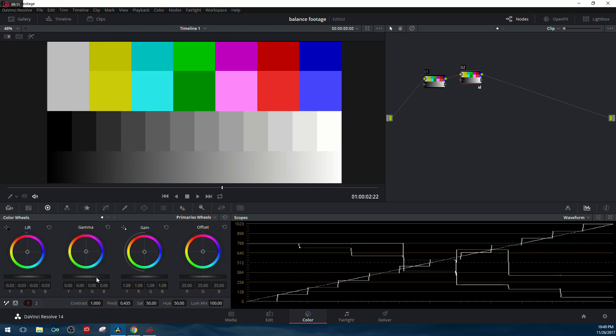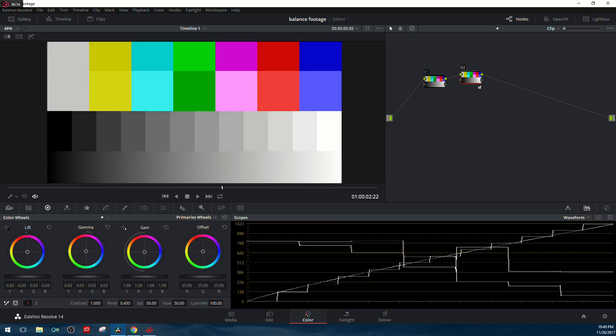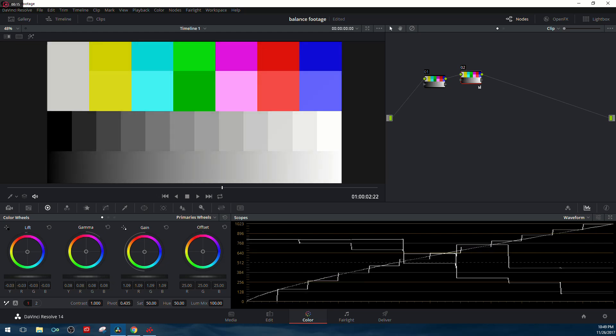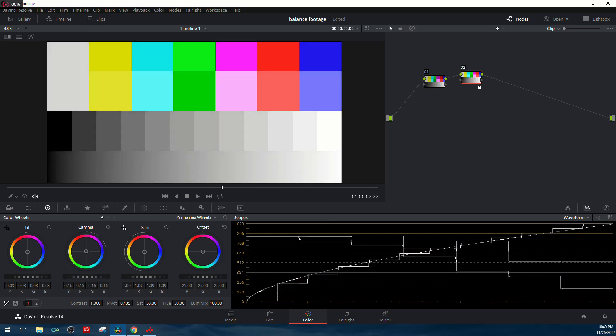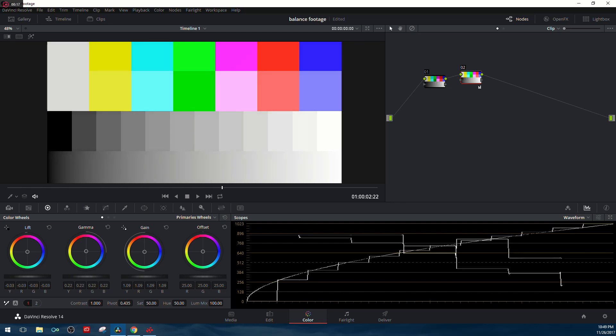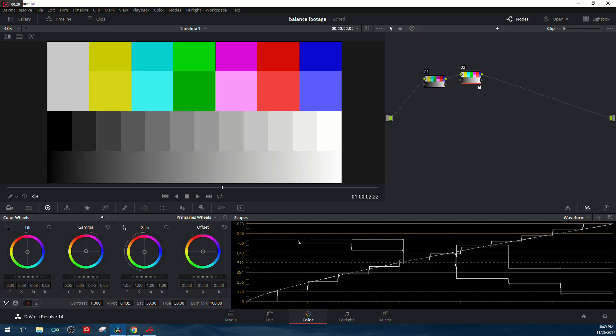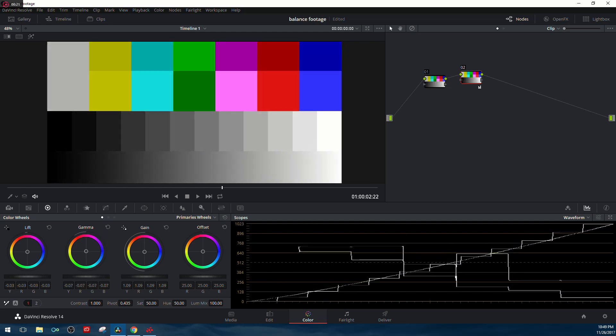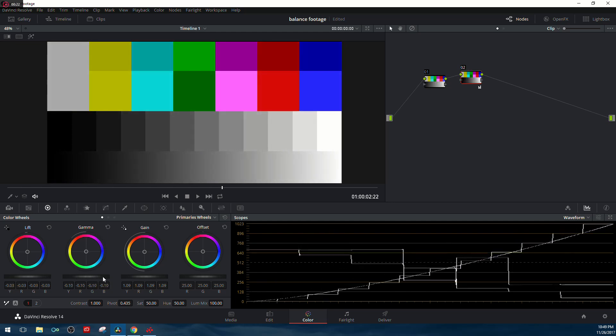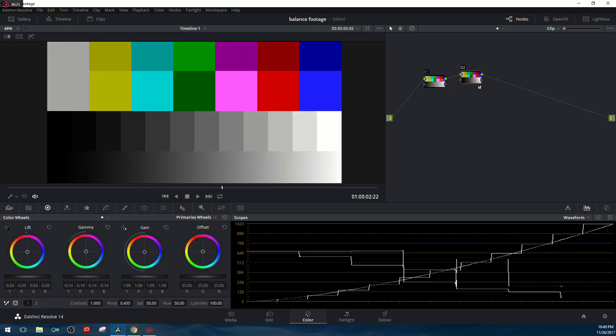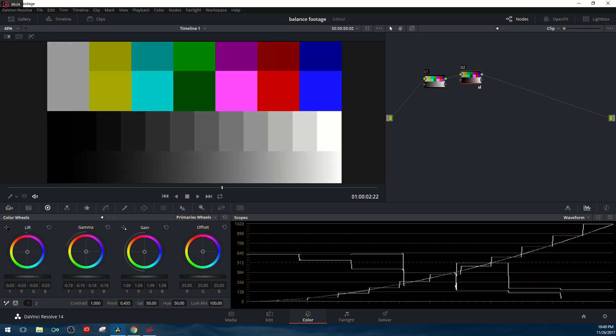The first thing we're going to take a look at is the gamma. In the bottom left corner of the waveform is the blacks, and in the top right corner is the whites. When we adjust the gamma, the middle portion gets adjusted, but the blacks stay black and the whites stay white.